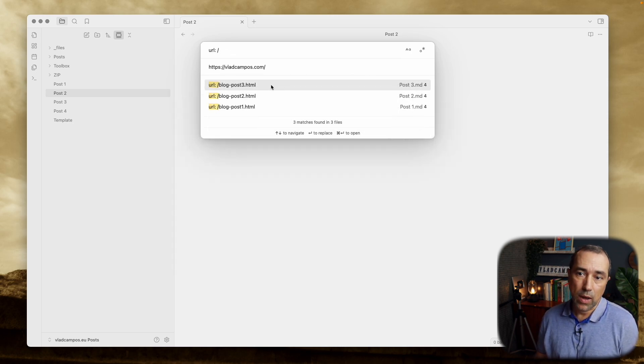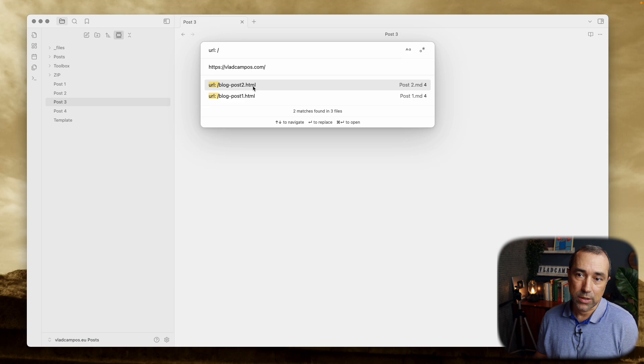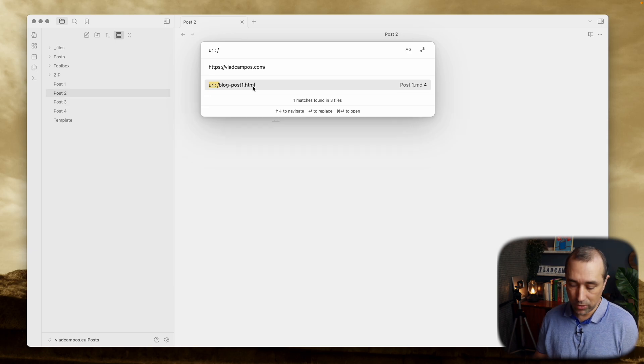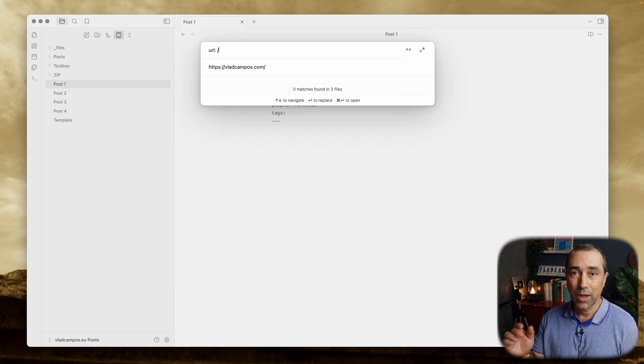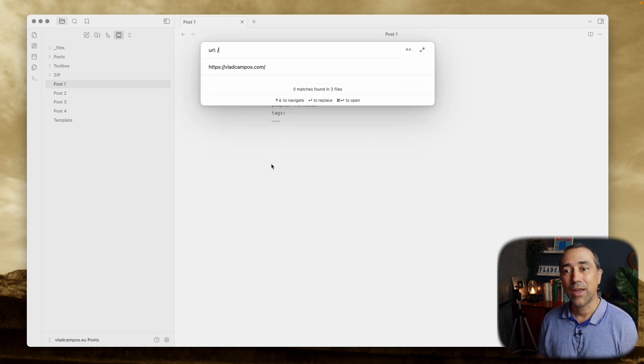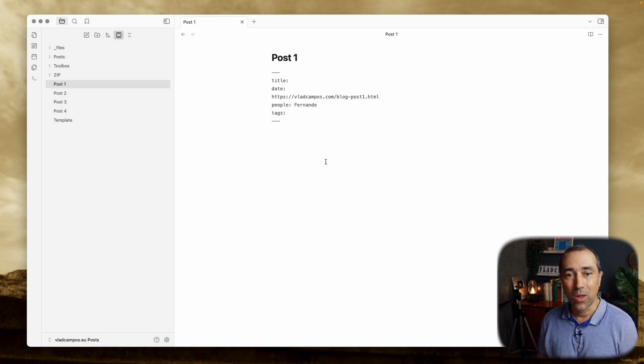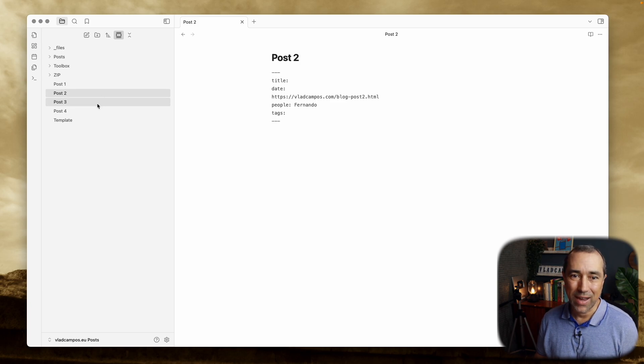So let's do it again. So from here now, I can just hit here, click here with the mouse, or hit enter, and they are all now with the address.